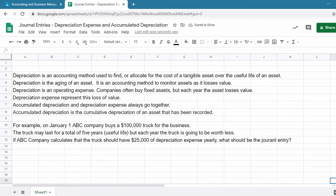Accumulated depreciation and depreciation expense always go together. Accumulated depreciation is the cumulative depreciation of an asset. The depreciation expense account is debited while the accumulated depreciation account is credited. Accumulated depreciation is also called a contra asset account, meaning it offsets or cancels out the value of the asset being depreciated.